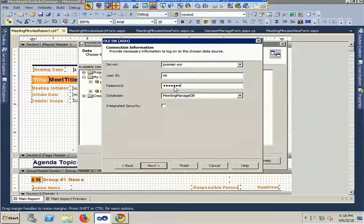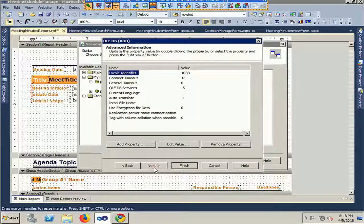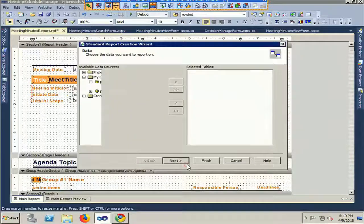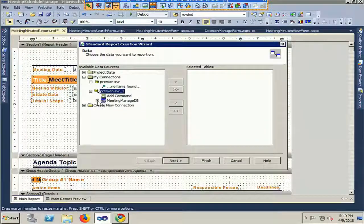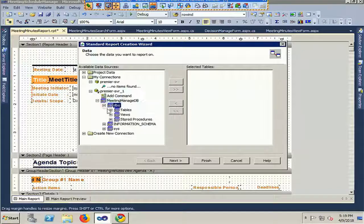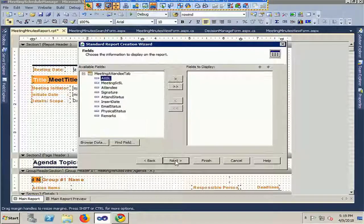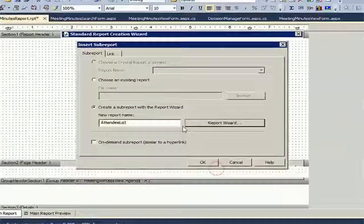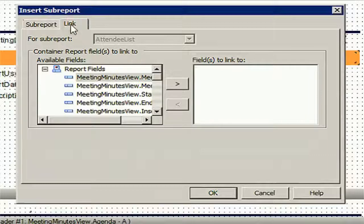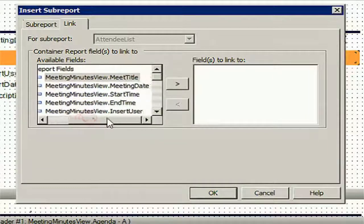Just click on Next, then click Finish. Now the database is already connected. Go to the table — this is the Meeting Attendee table. I will add the data of the Meeting Attendee table into the sub-report. Just click on Finish and then click on the Link tab from above. I will add a link with Meeting Schedule SL.